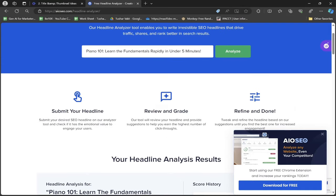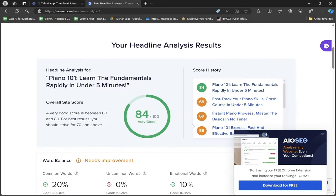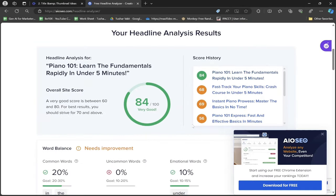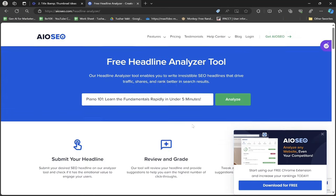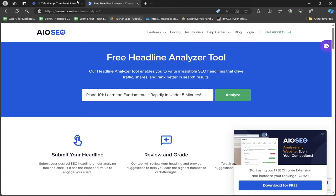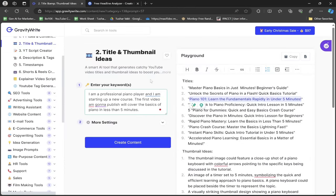"Piano 101: Learn the Fundamentals Rapidly in Under 5 Minutes" - the score I got is 84 out of 100. Now I know this is a good headline and I'm good to go with this.